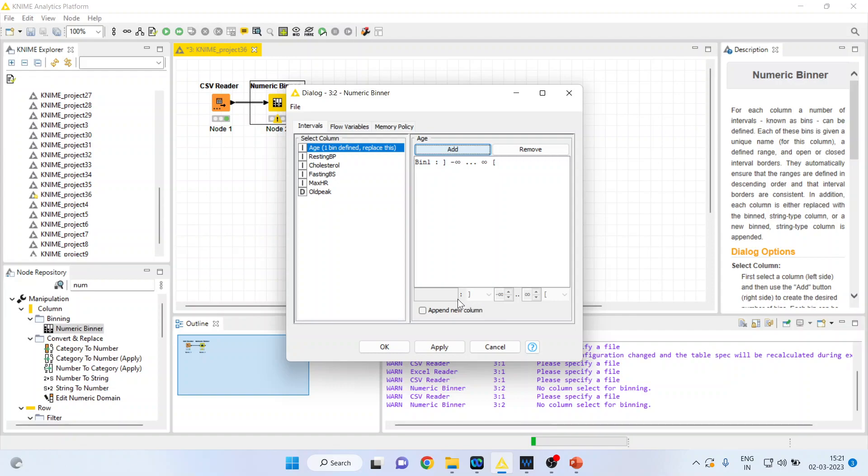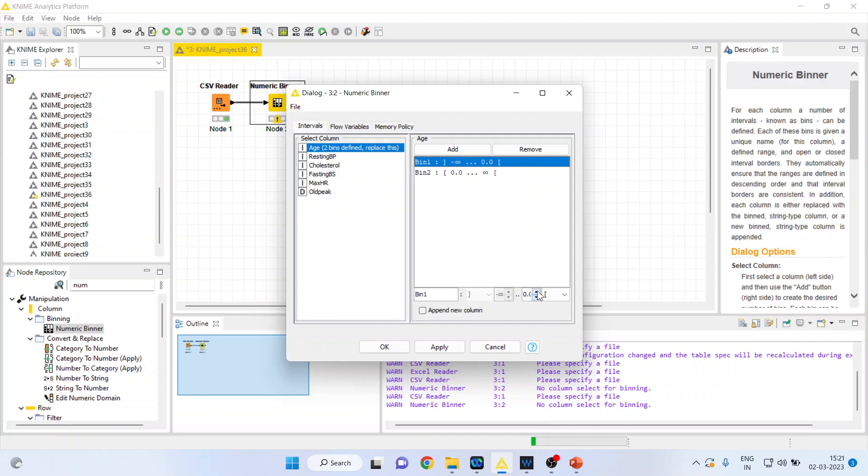This column will not get active until you press another add. So click on bin one. Now it starts from minus infinity. I want to say that the first bin, the first age group, is 0 to 20.